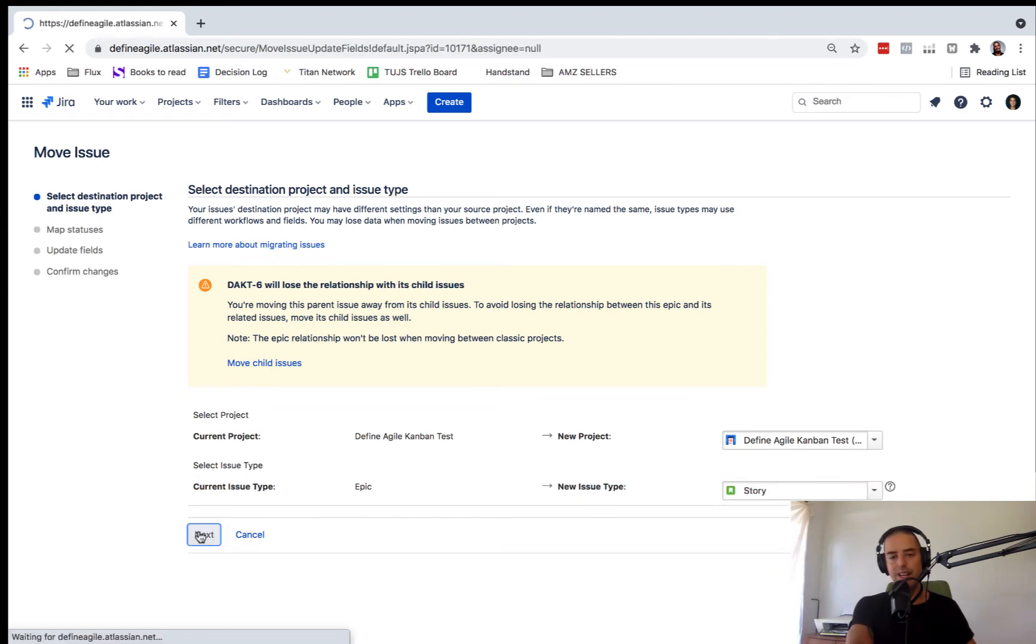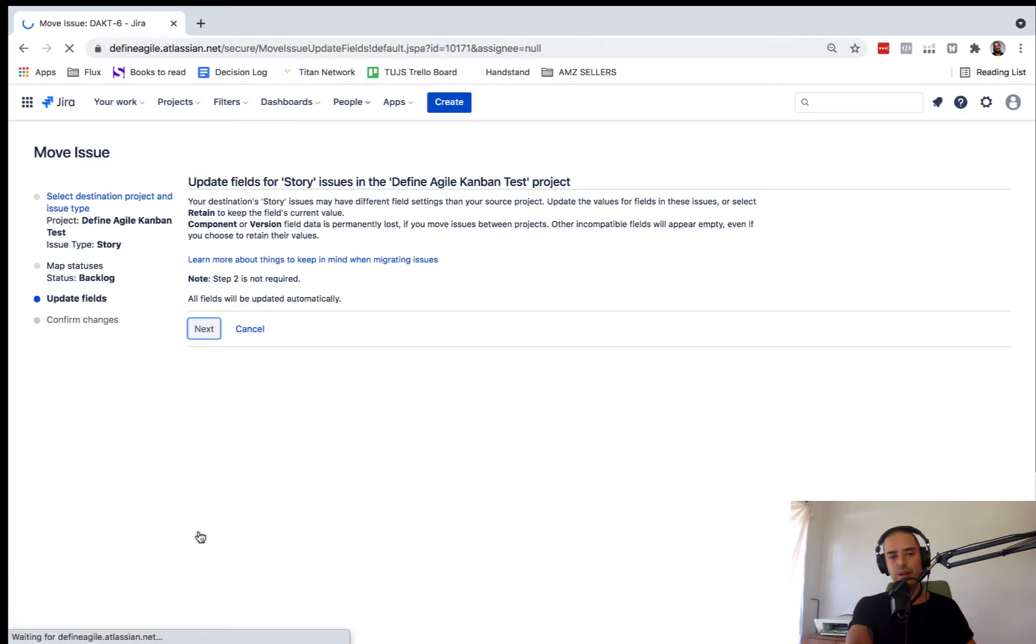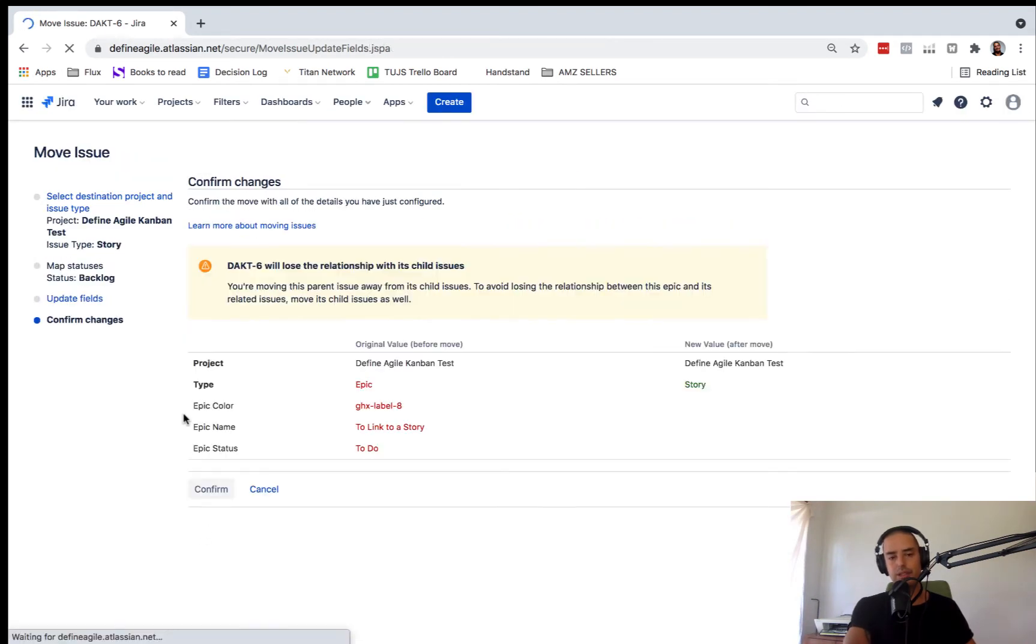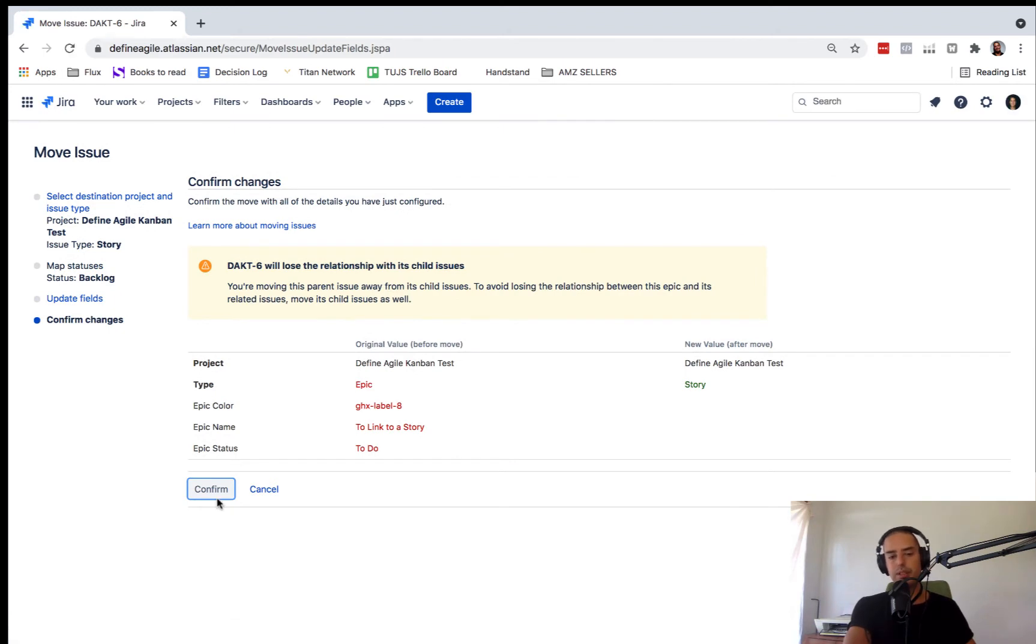It will unlink all the existing stories. I'll tell you right there. Like if you have stories linked to it, you will unlink them and we just need to be ready for that. So click confirm.